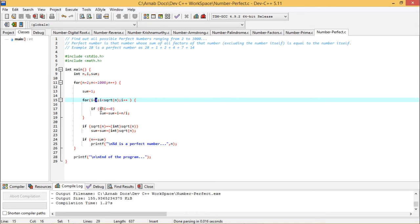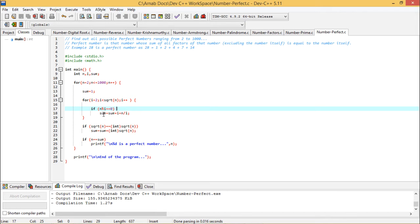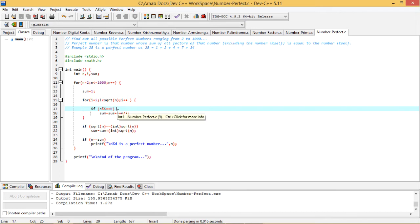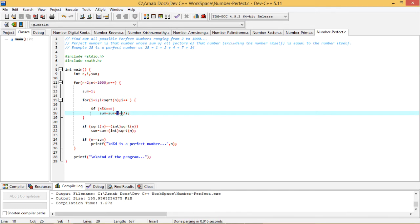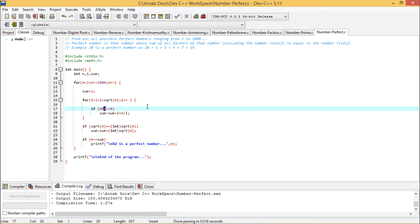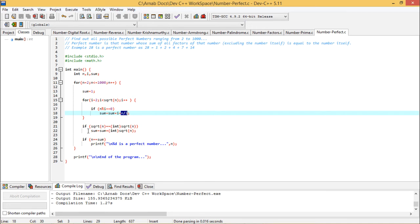If n percentage i is equal to 0, that means i is a factor because the remainder of the division is 0. Then sum equals sum plus i will be one factor, and obviously another factor will be n by i. So each and every factor will come in pairs. That's why if i is a factor, then n percentage i will equal 0, and in that case, with the sum, I shall add i and also n by i.